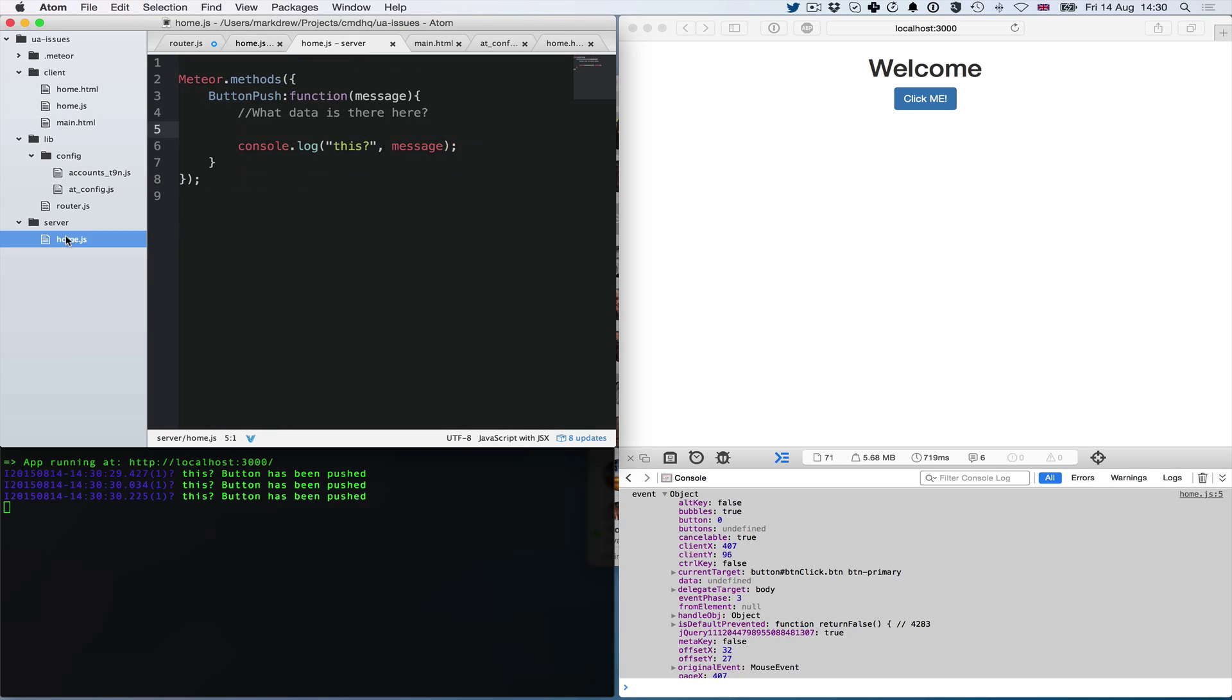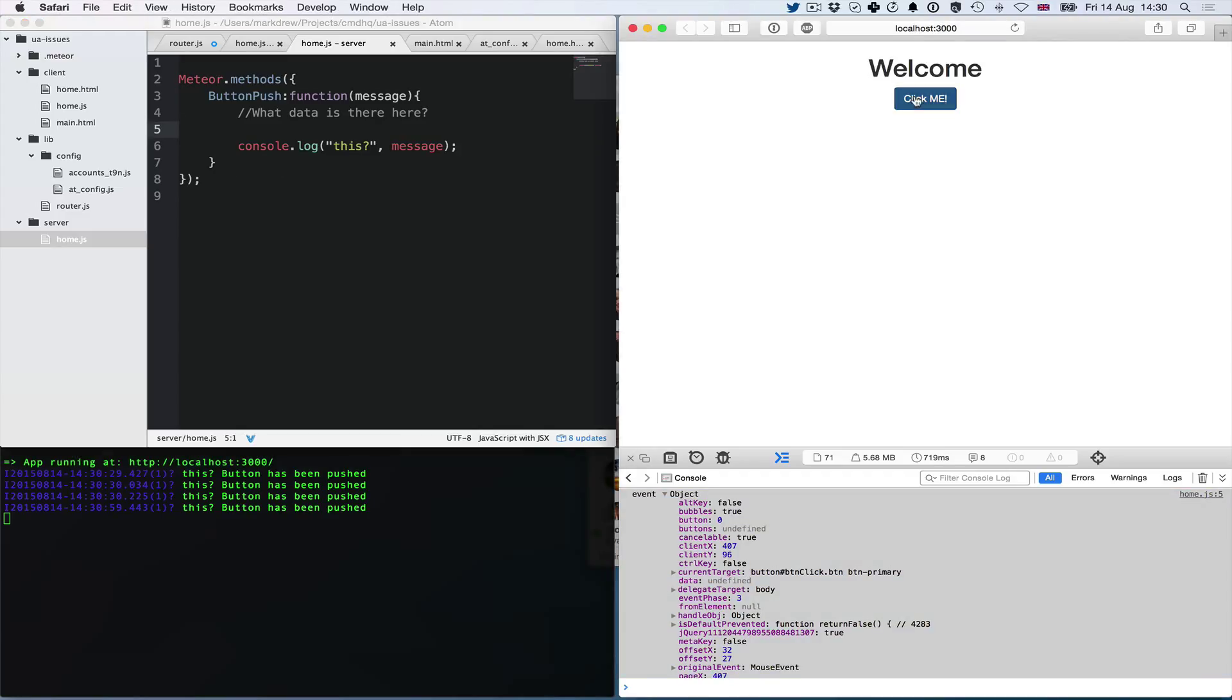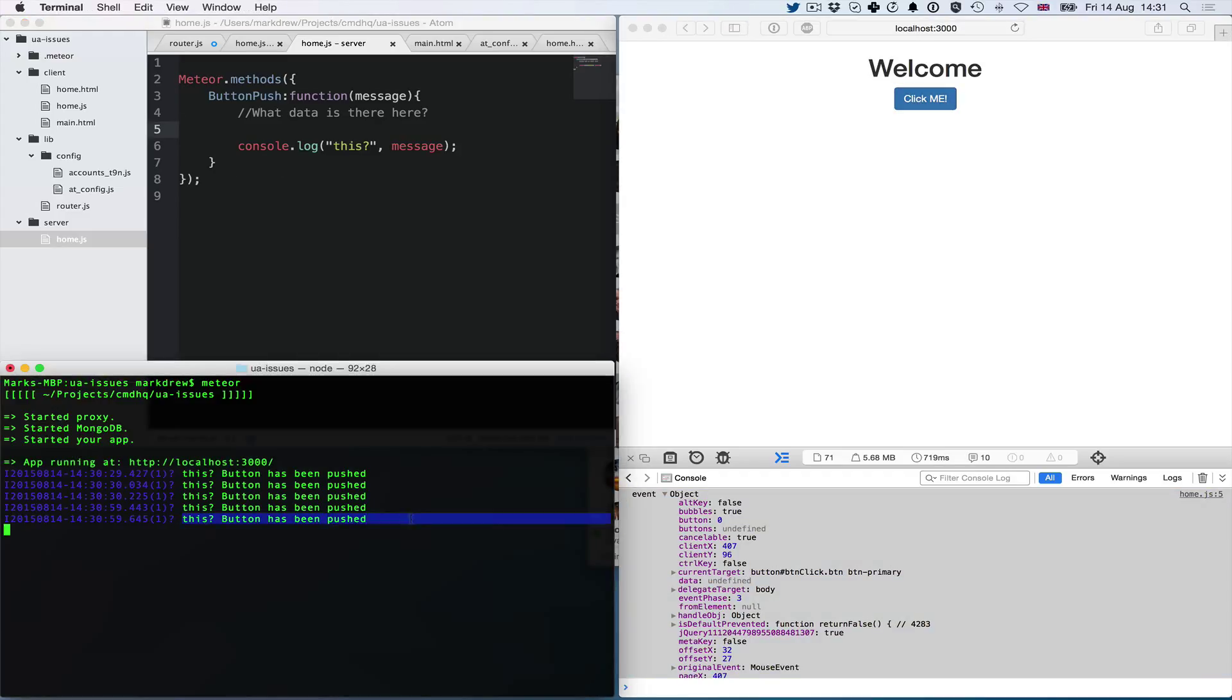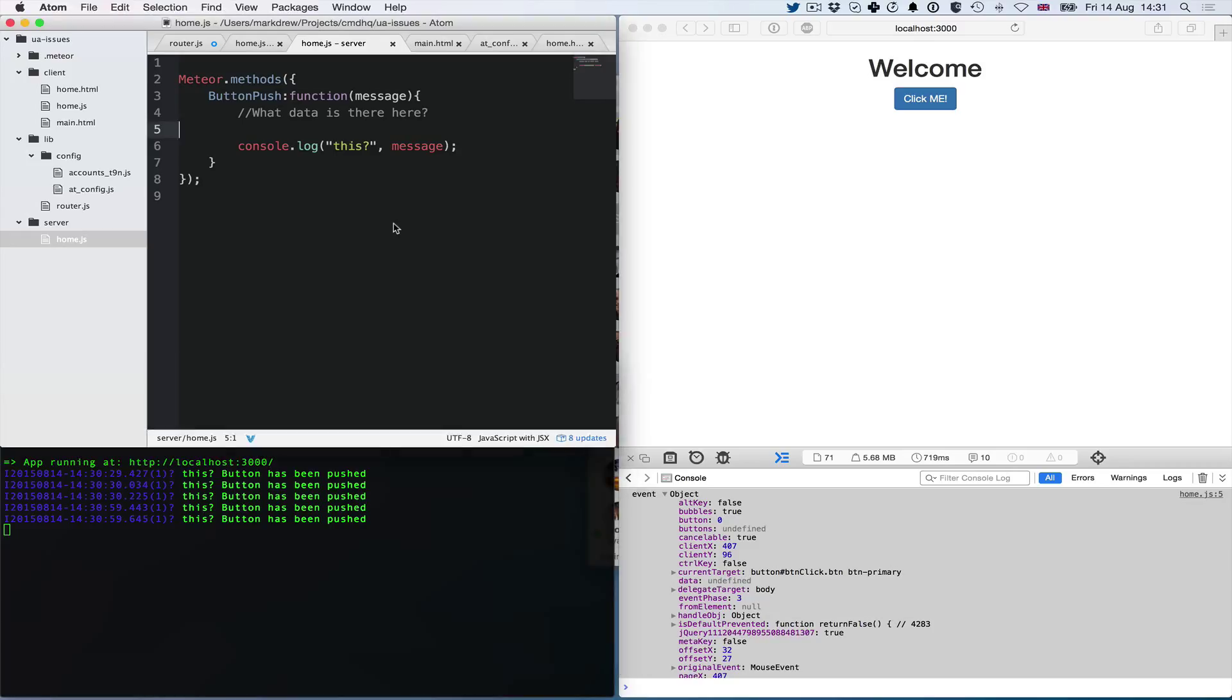It goes to the server side. On the server side, I'm logging stuff. Each time I click, you can see this button has been pushed. This is great, but I can't see anything else. If I want to find out what this scope is, I'd have to change the code and console log. What we want to do is actually debug.